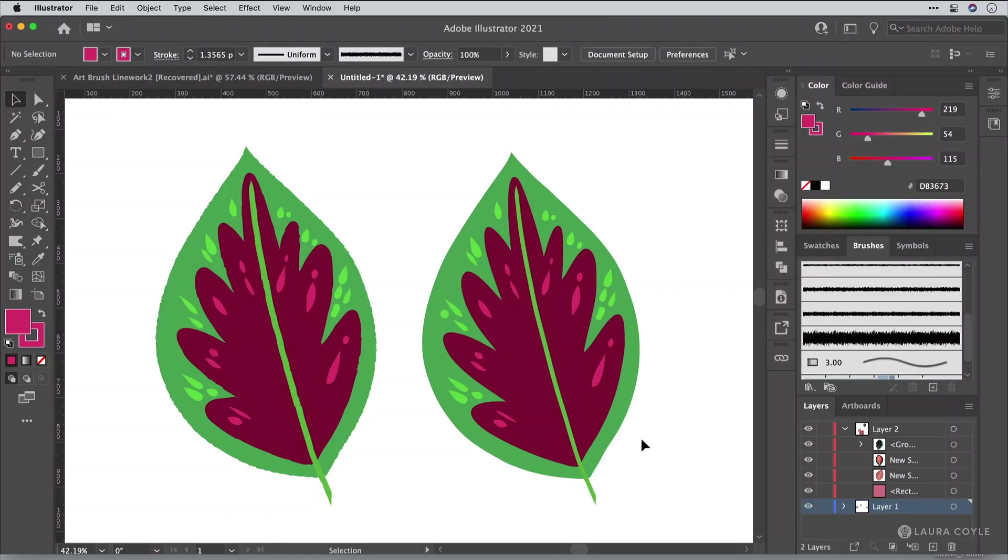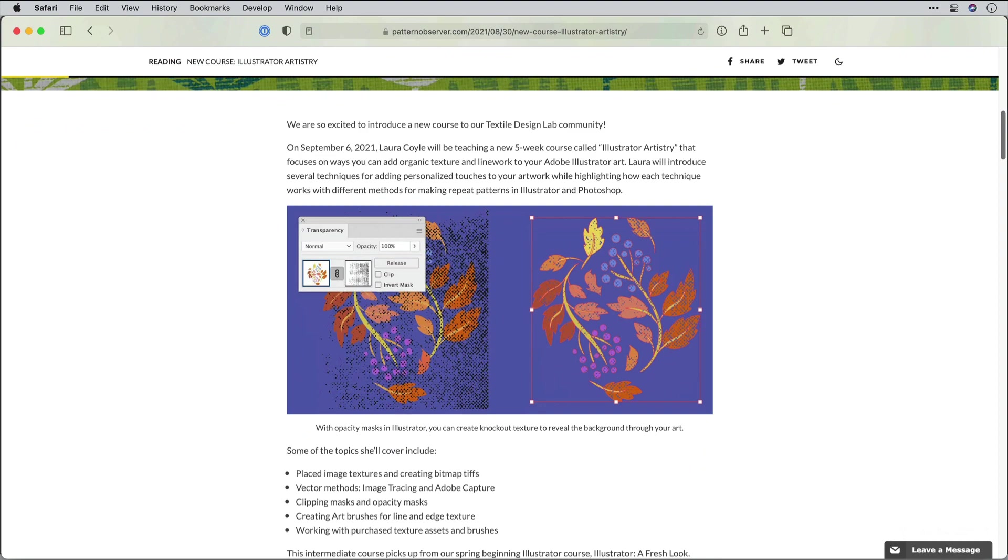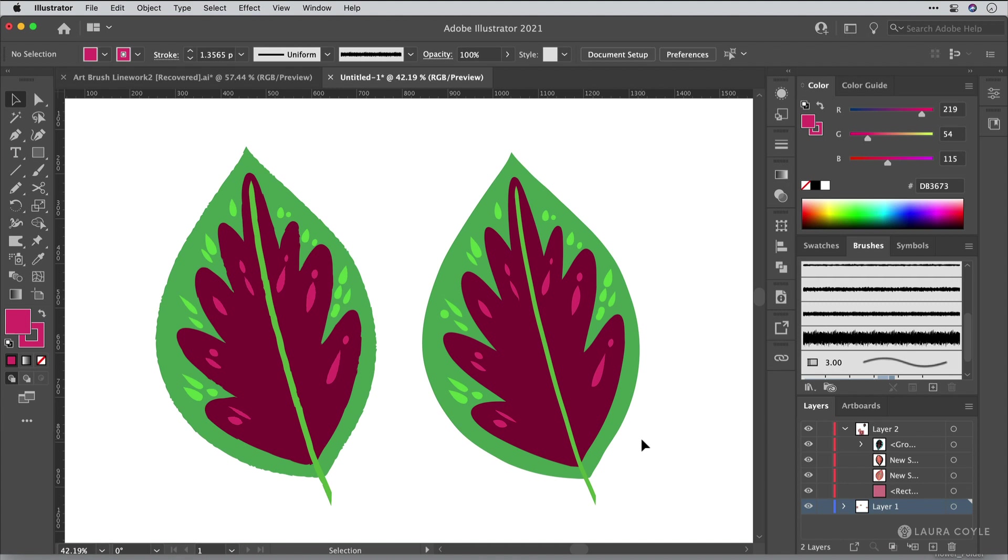In this demonstration, I'm going to take some of the things that we learned about in my Illustrator Artistry course today. And this is a course that's going on now on Pattern Observer. We're doing a live session every Wednesday for five weeks. And in this whole course, we're talking about adding texture to your Illustrator artwork using various methods in Adobe Illustrator.